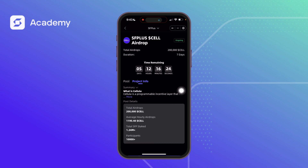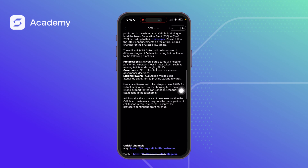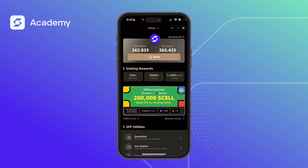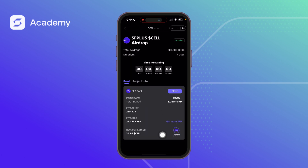One great thing about SF Plus is that even if you didn't actively join an event and just left your SFP staked, your reward is still going to be accruing. The reward will not be rolled back or clawed back into the pool — it is all yours. So even if you forget about an event, as long as your SFP is staked in SF Plus, you are earning a reward.